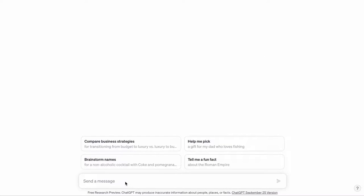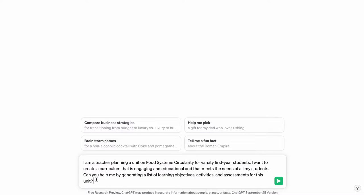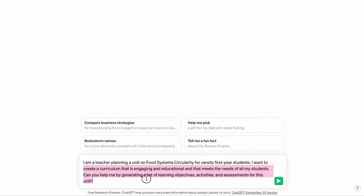I am a teacher planning a unit on food system circularity for first-year varsity students. I want to create a curriculum that is engaging and educational and meets the needs of all my students. Can you help me by generating a list of learning objectives, activities, and assessments for this unit?